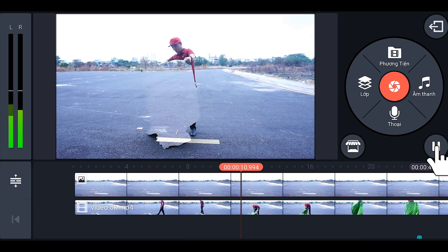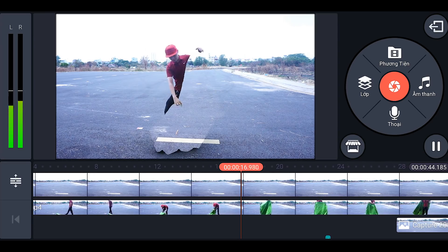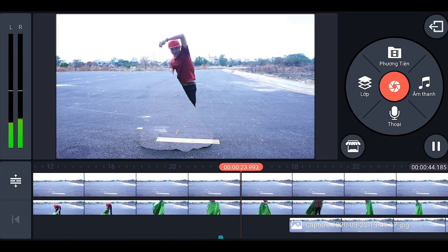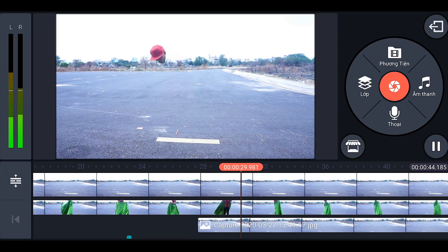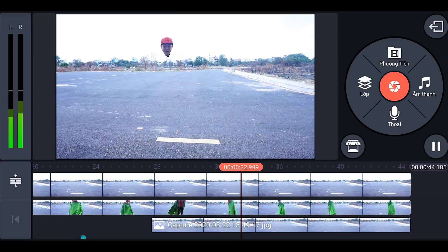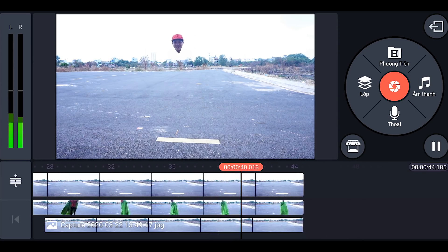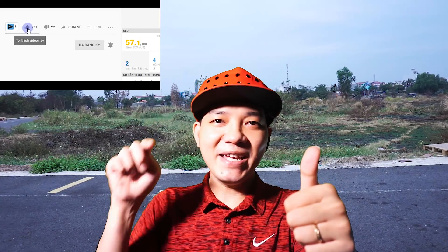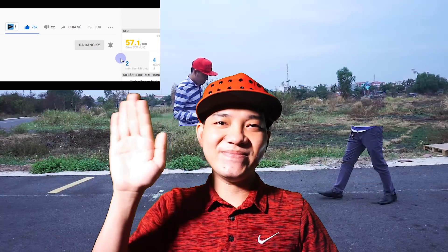Hãy subscribe cho kênh Ghiền Mì Gõ để không bỏ lỡ những video hấp dẫn.